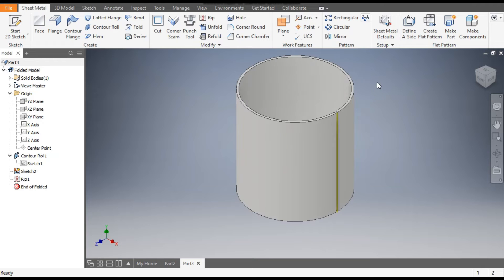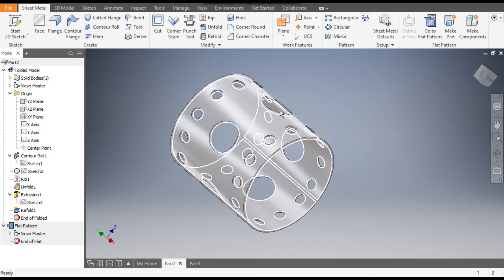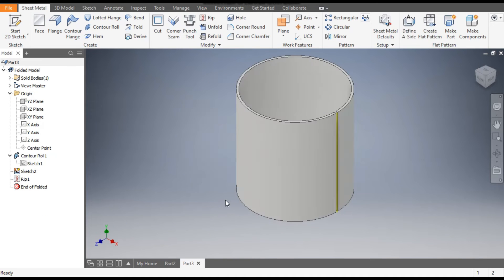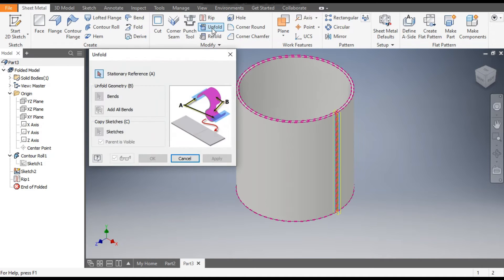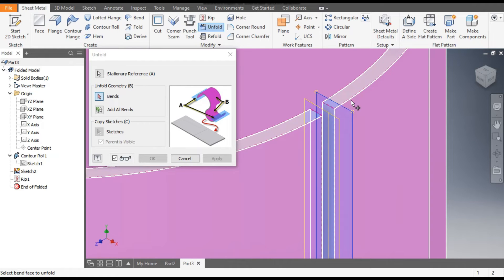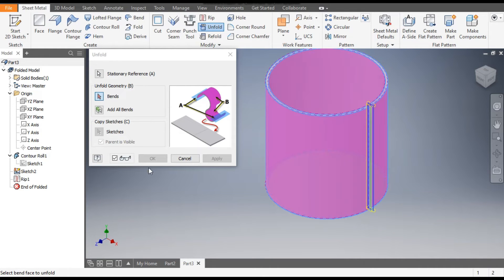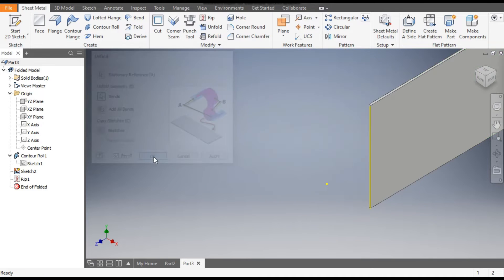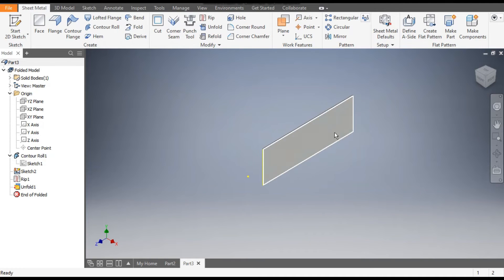Now if you want to open the sheet it will be made. First we will make the flat pattern. Go to Unfold — it will ask you the stationary face. The stationary face will be this flat face. Select this plane. Now it will ask you the bends you want to open. Click on Add All Bends and OK — a flat sheet will be made.